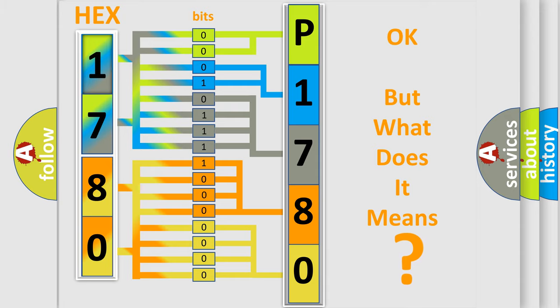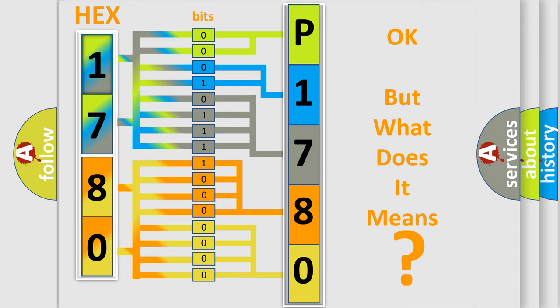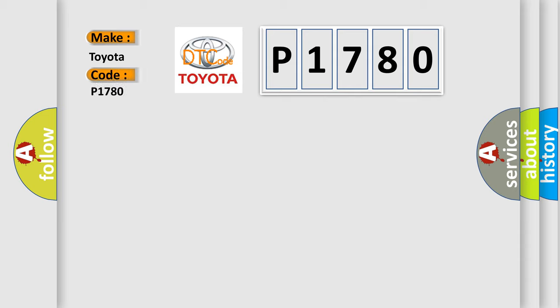So, what does the diagnostic trouble code P1780 interpret specifically for Toyota car manufacturers?